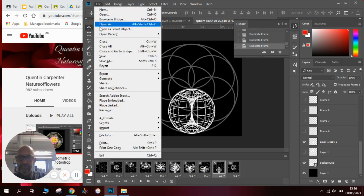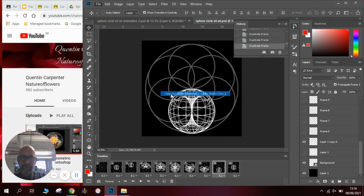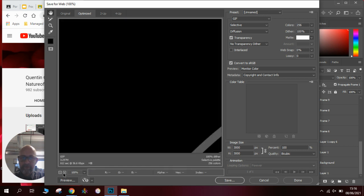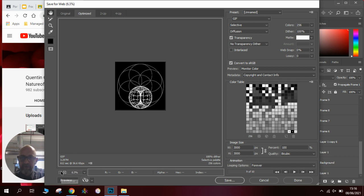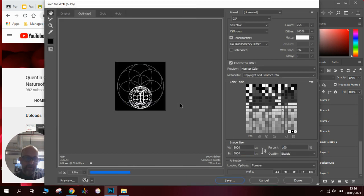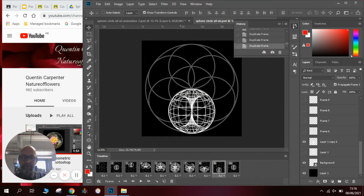So then we need to go to File, Export, Save for Web Legacy. Wait for it all to load — it takes a little while. Zoom out on our preview, click Save, and we want the GIF and images. We click Save, and we've now got our little GIF animation that we can insert into any of our slideshows or PowerPoints.